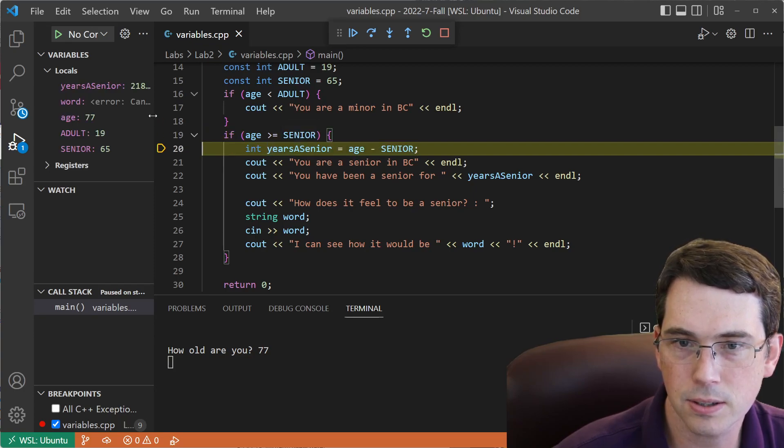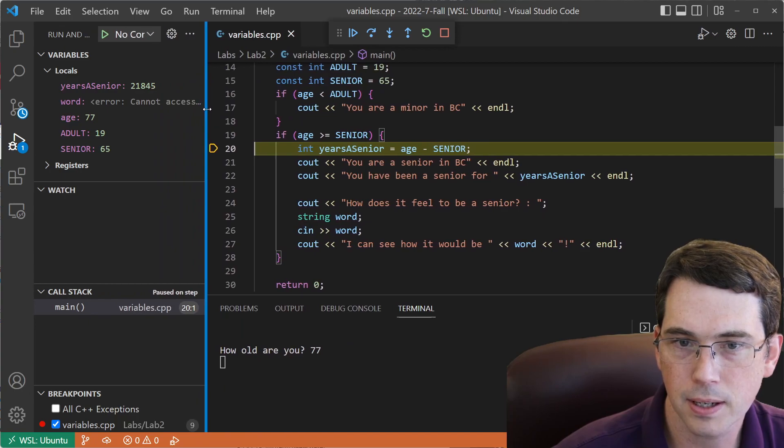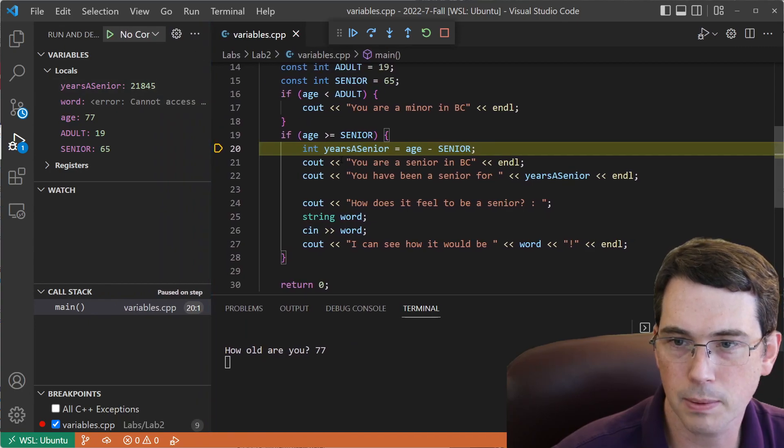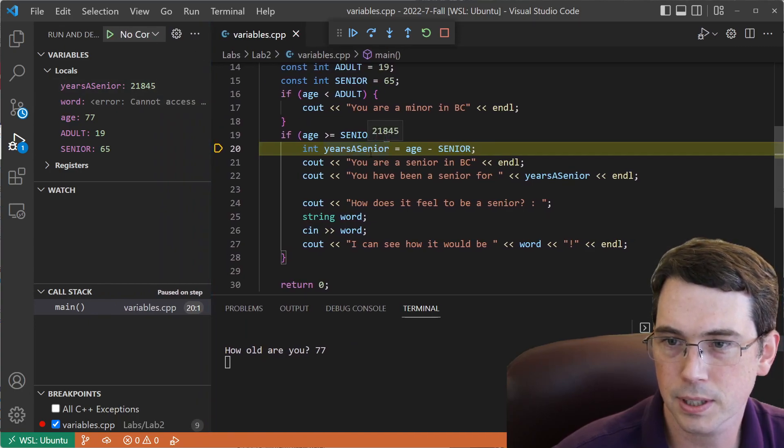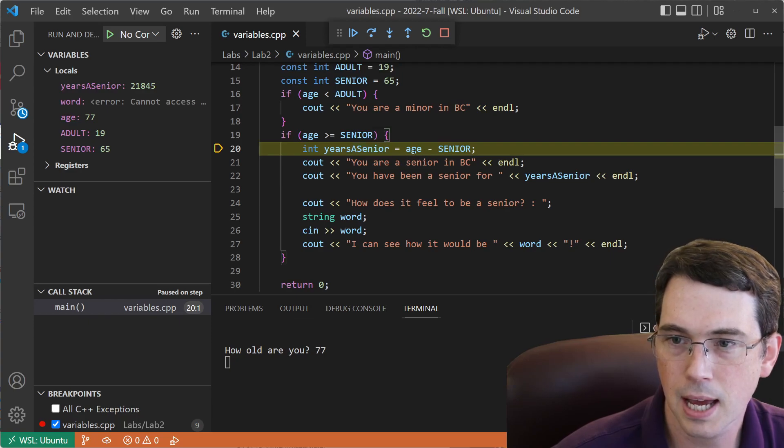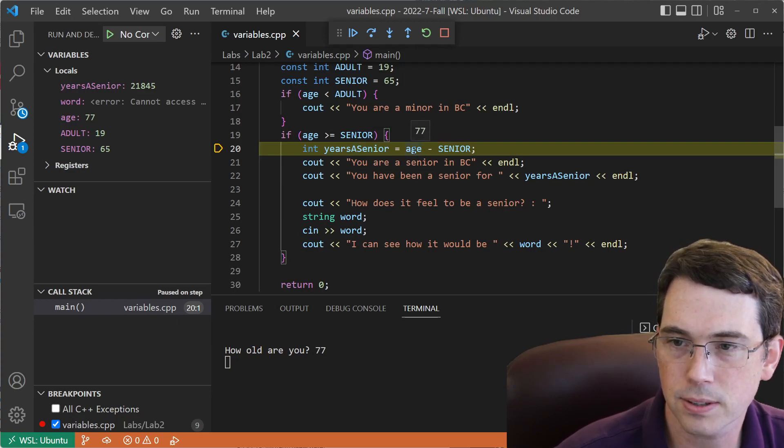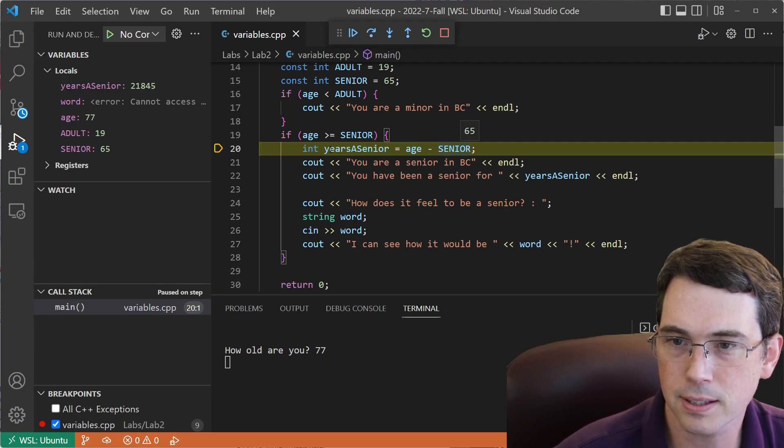Years as a senior is a new variable. Let me just expand that out. We still have some garbage there. So years as a senior equals, and we'll calculate this. If I mouse over, I can see the values, 77 minus 65. And this is currently going to hold garbage.